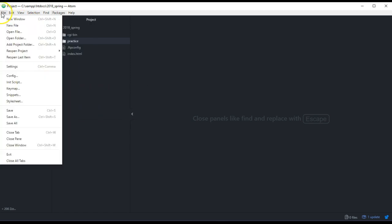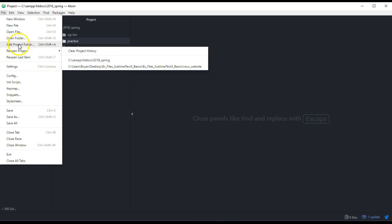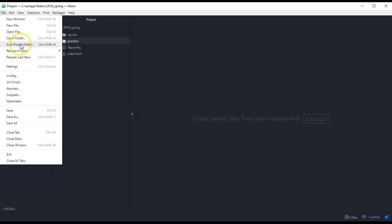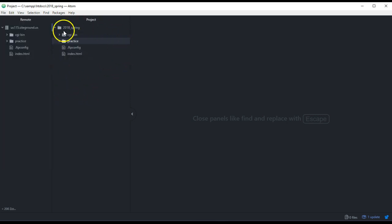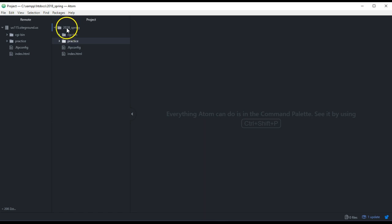When you create a new project, you'll file, add a project folder. And that project folder is going to be, you'll navigate to it, and that will end up being the HTDocs in XAMPP.